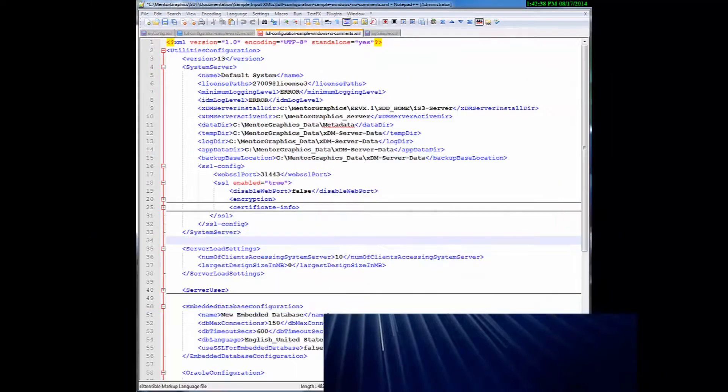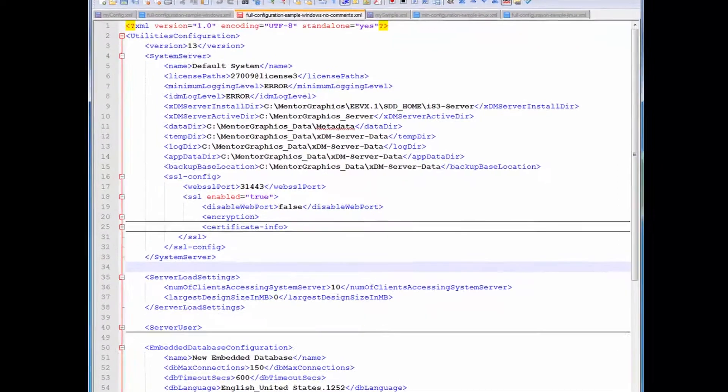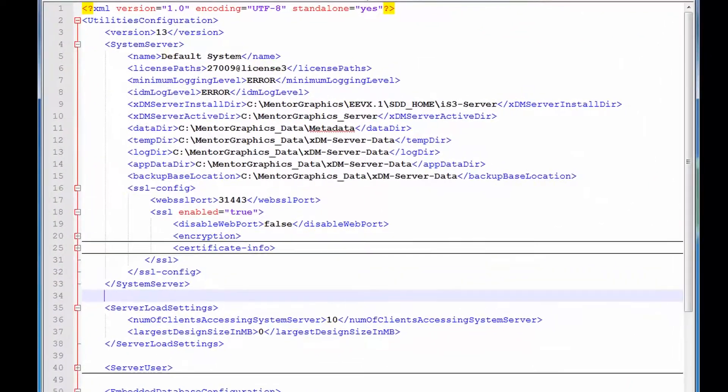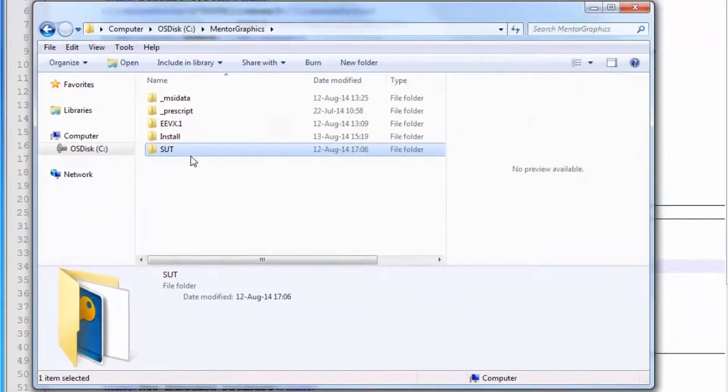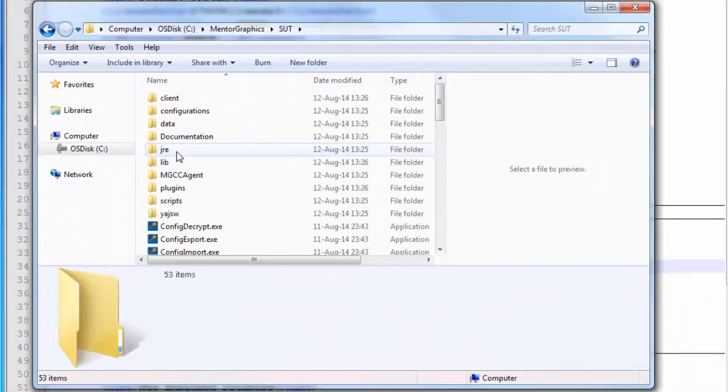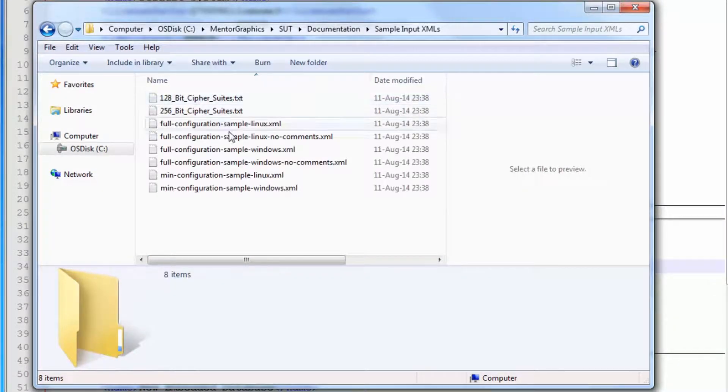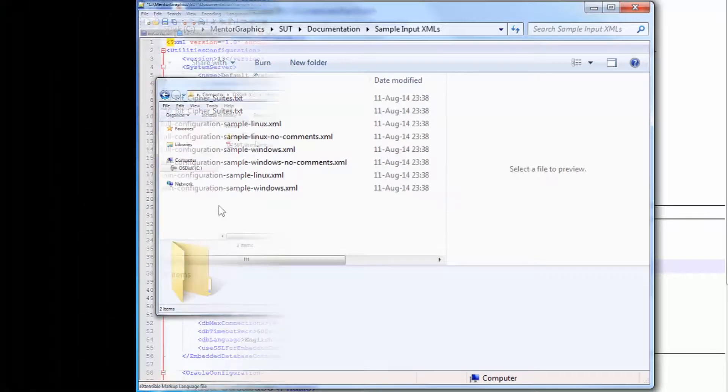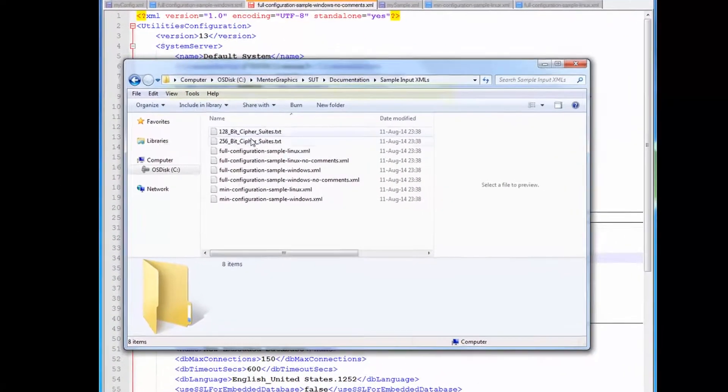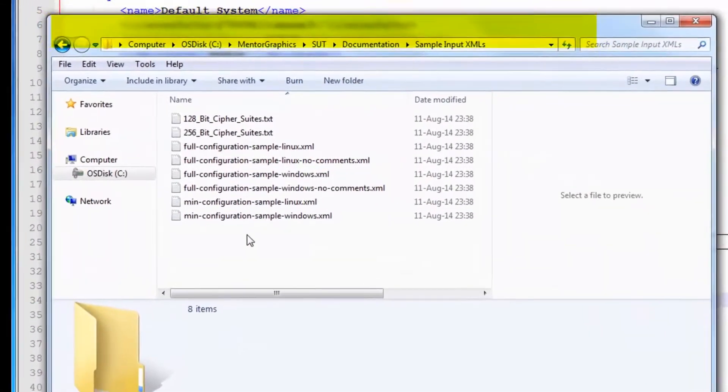An XML file is a structured text file that you can easily edit with any text editor. With the utilities we also deliver some samples of XML files to help you create your own input XML file. Windows and Linux examples are found here.